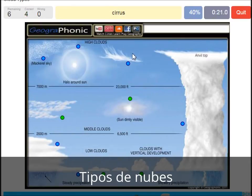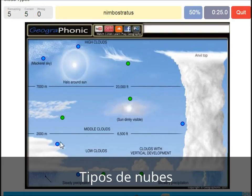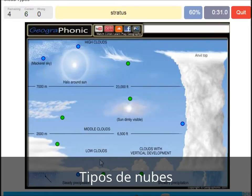A cirrus — is this one. A nimbostratus, which holds a lot of precipitation — this one. A stratocumulus is just low to the ground.